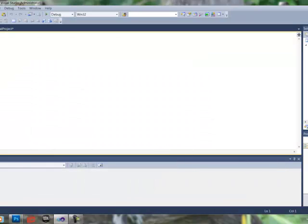Now in here, we're going to type class. And we're going to call this deathmatch underscore super region.